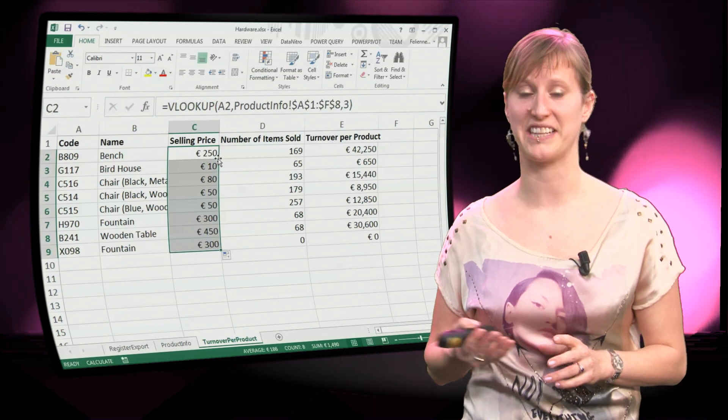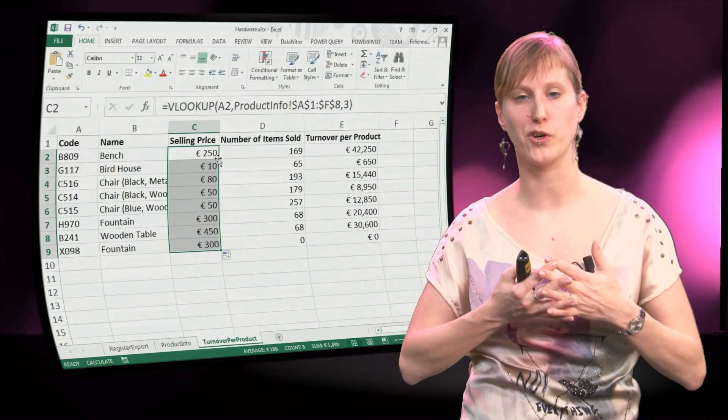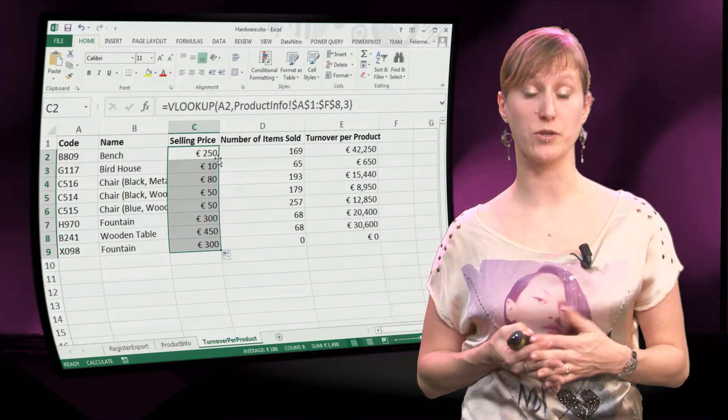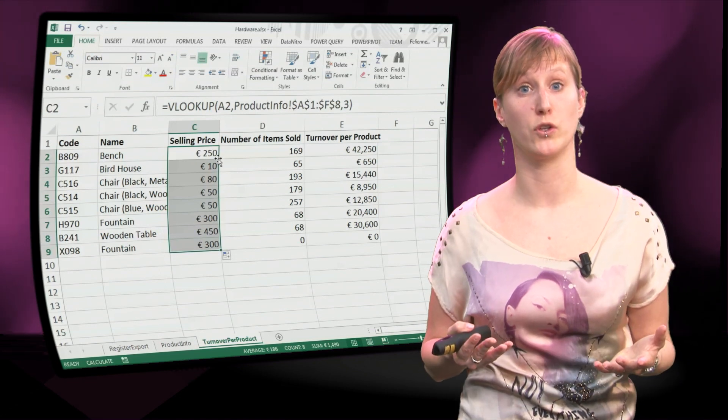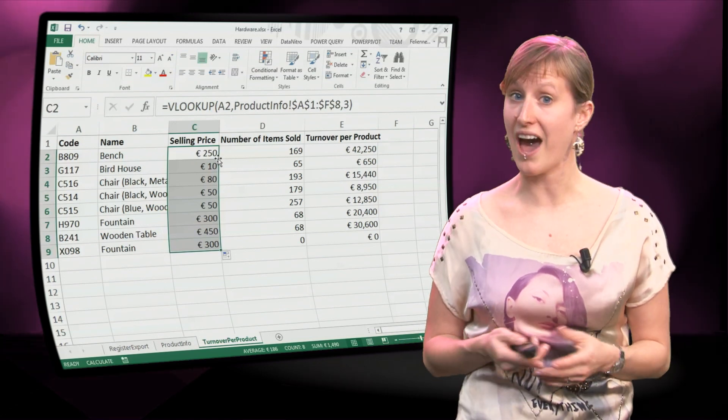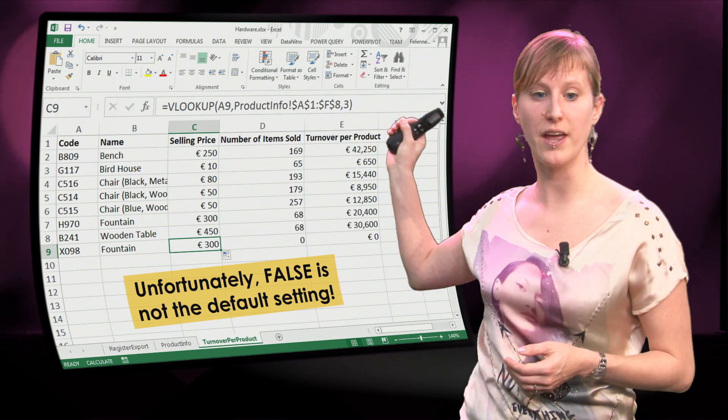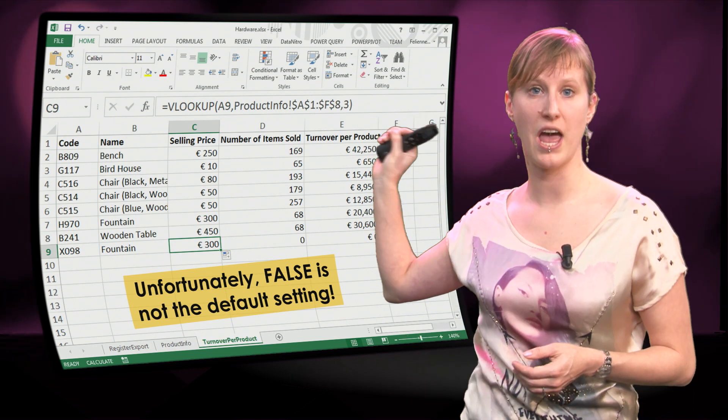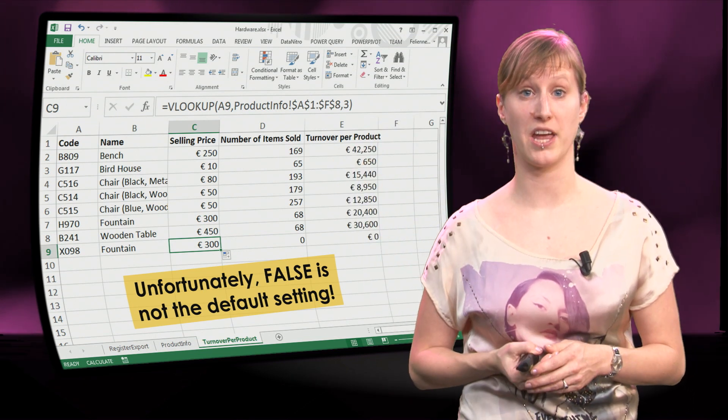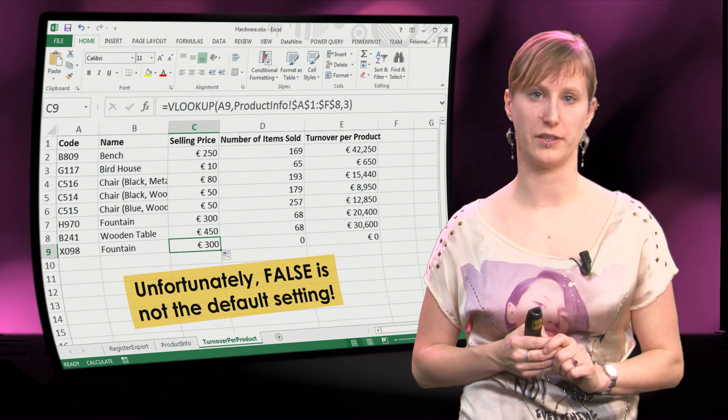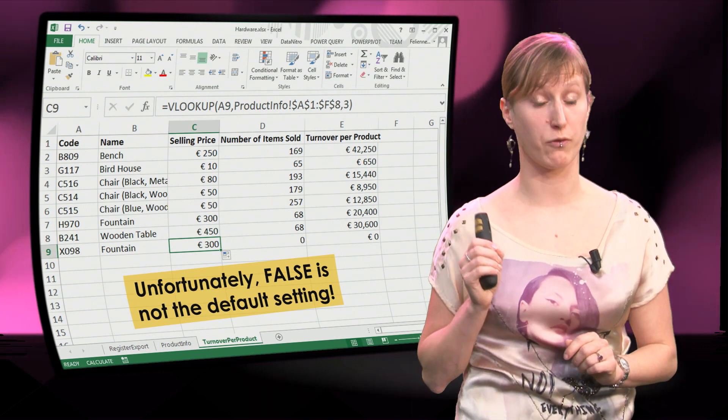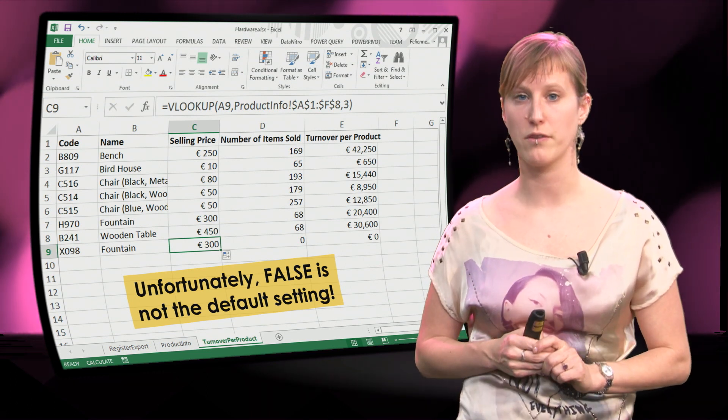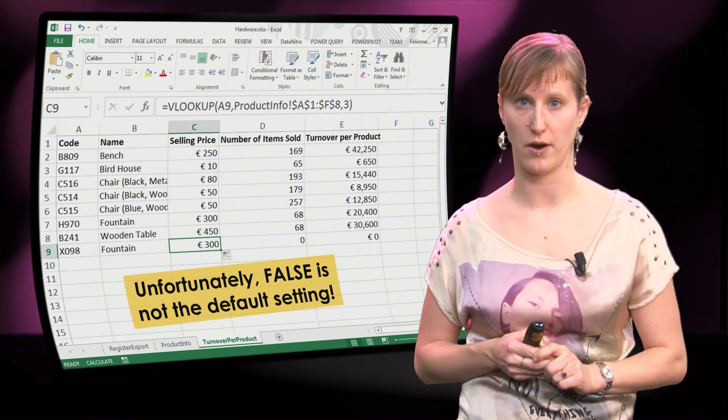Probably they didn't really guess that connecting of worksheets was going to be the way that people use the VLOOKUP mostly. So, we have to remember ourselves to put in FALSE as the preferred setting. It is unfortunately not the default. Don't forget it, because forgetting to add FALSE is one of the reasons of many, many spreadsheet errors. There we go.